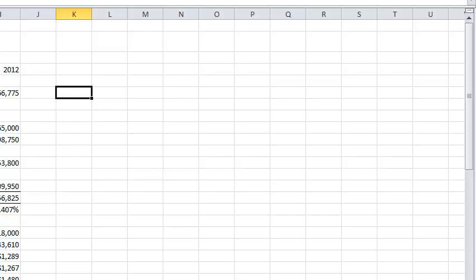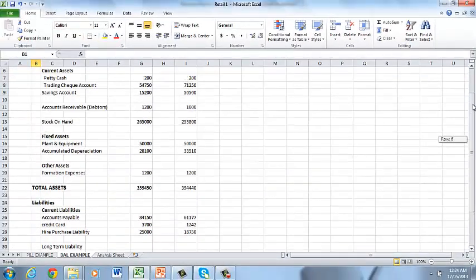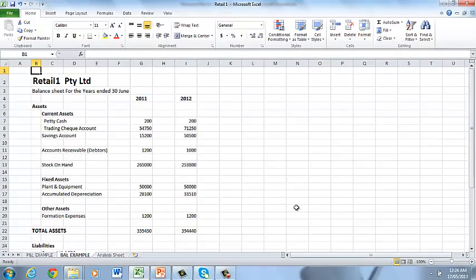And what I want you to collect is two years. So in this example I have here on the screen for you, it's your 2011 and 2012 year of both your profit and loss and your balance sheet. And there's the balance sheet.